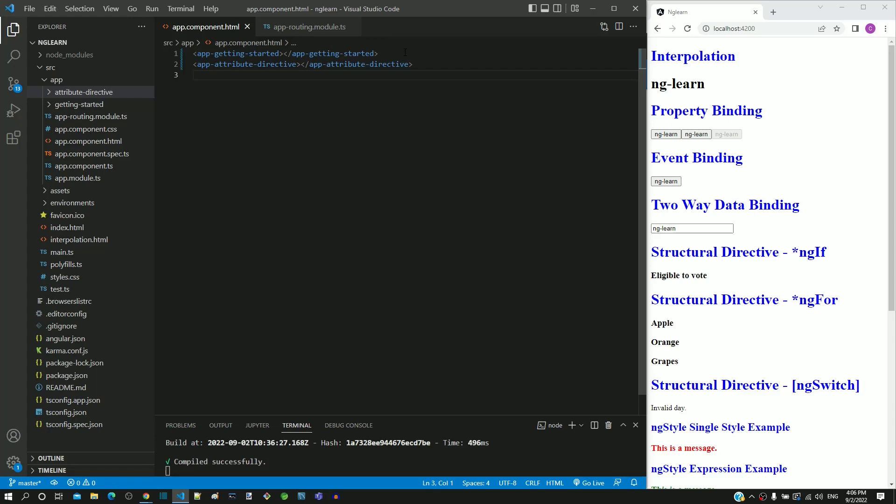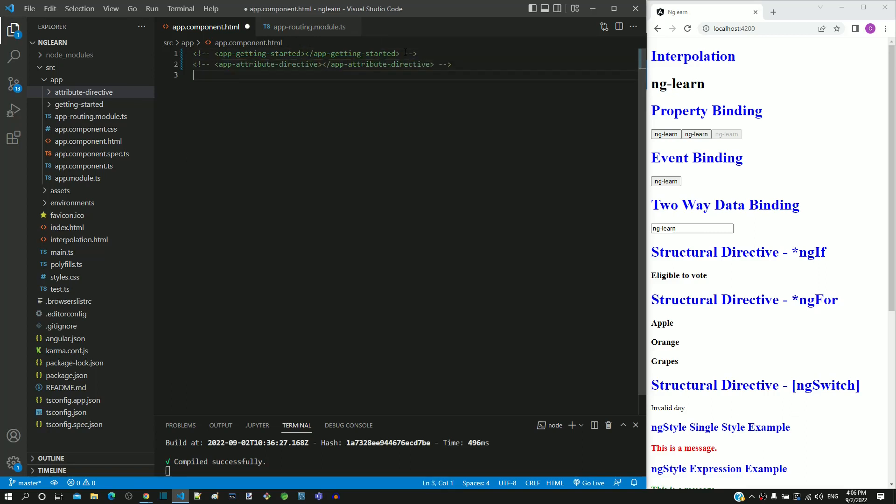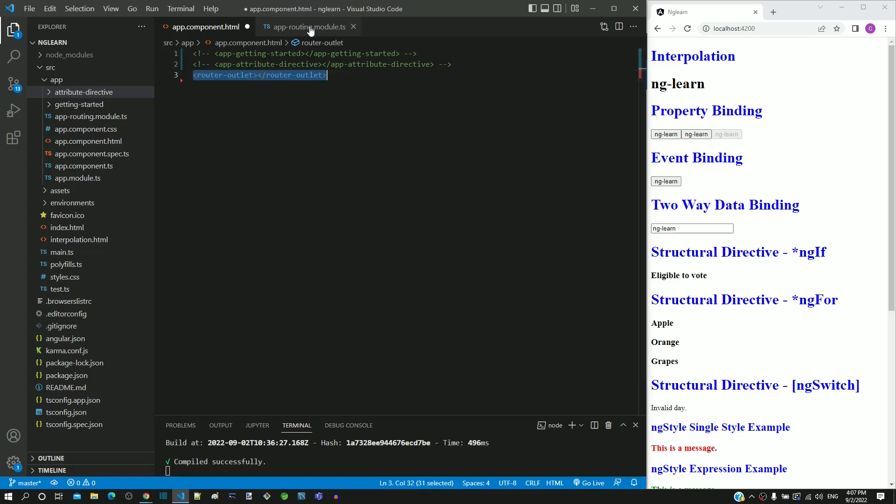In app.component.html, I am commenting the selectors of both the components. In the next line, I am including router-outlet tag. This tag is going to help us dynamically include either Getting Started Component or Attribute Directive Component.